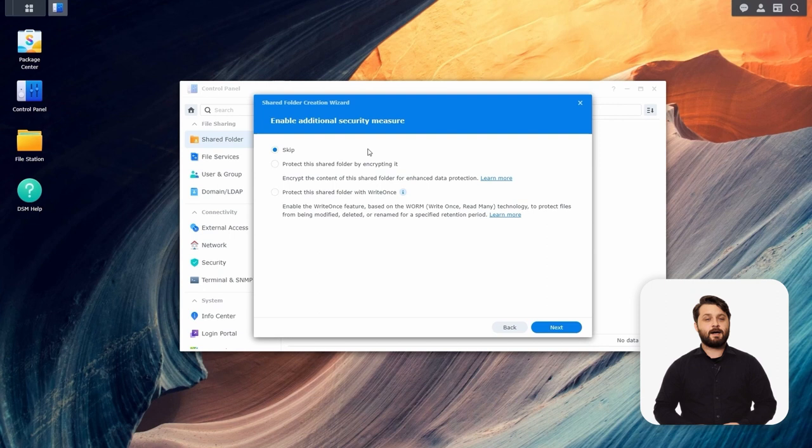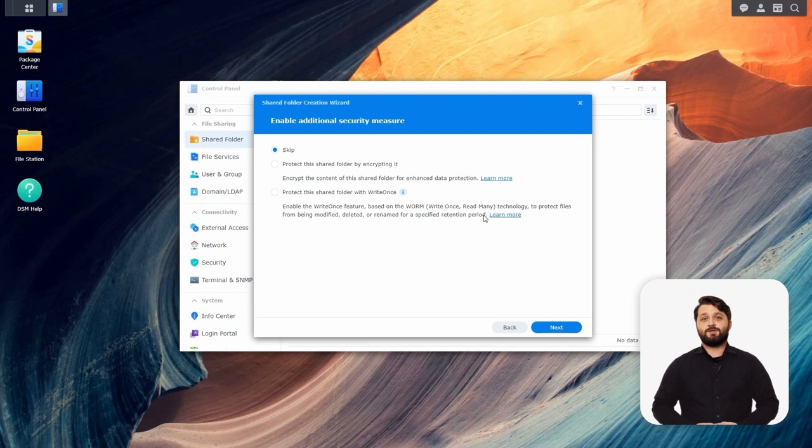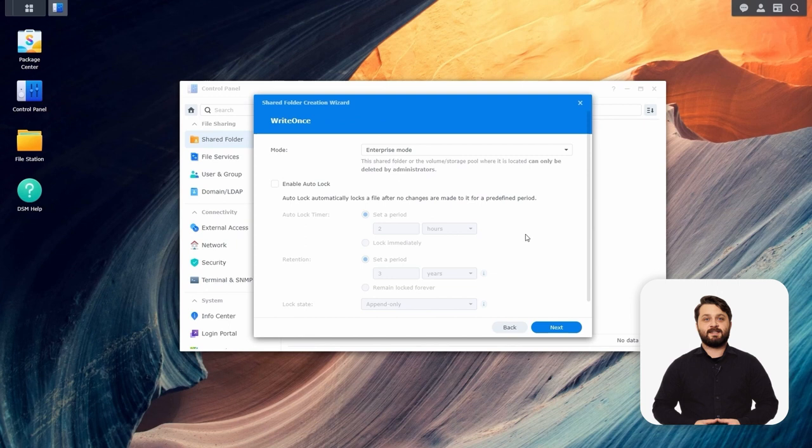If you need more information on this feature, you can click the Learn More button to get to our knowledge base. On the next screen, we're going to set the mode for the write-once-read-many folder. You have enterprise mode, which means data can be deleted by admins, or compliance mode, which means it can't be deleted by anyone, including admins.